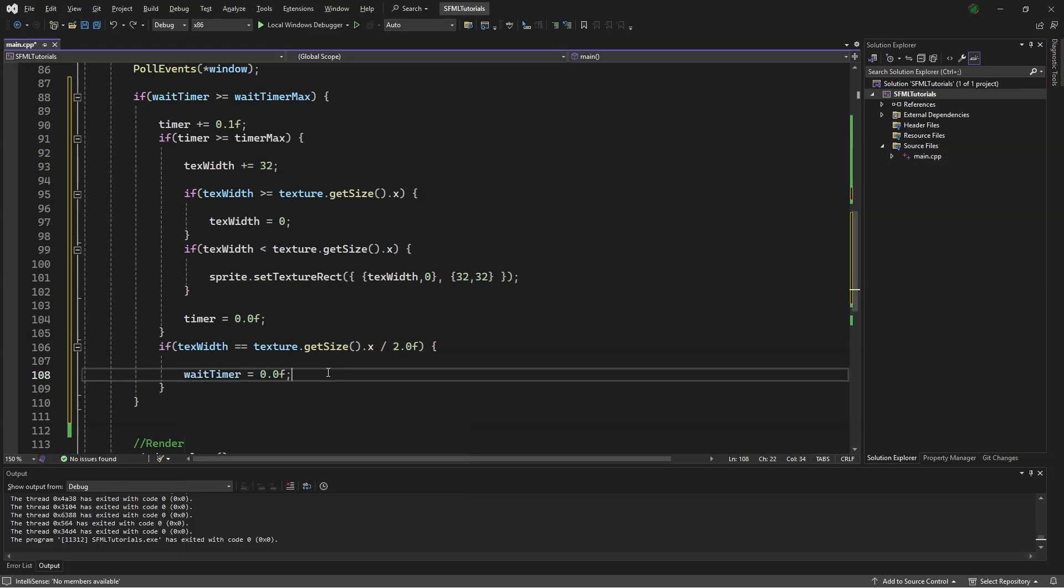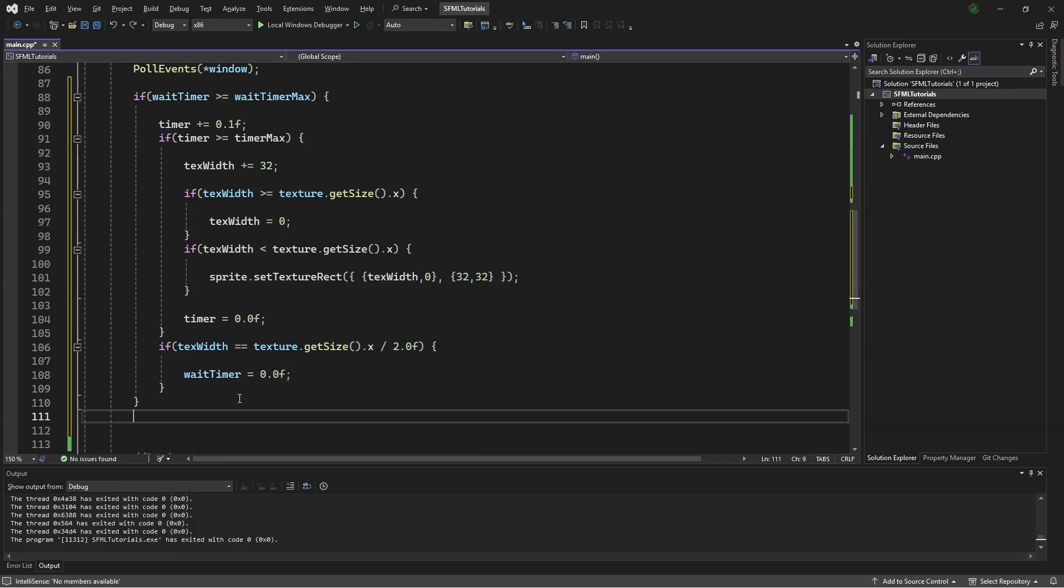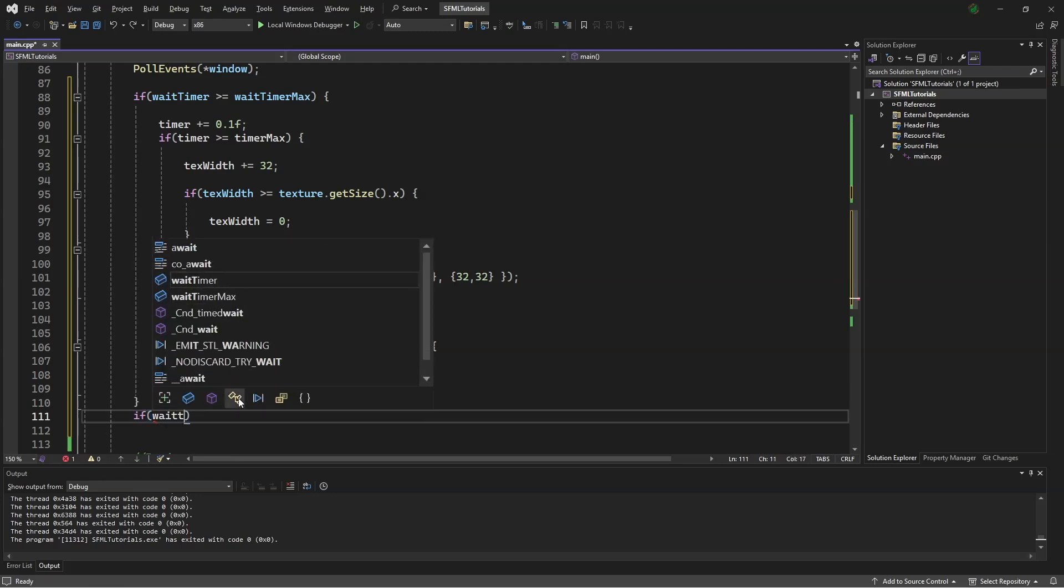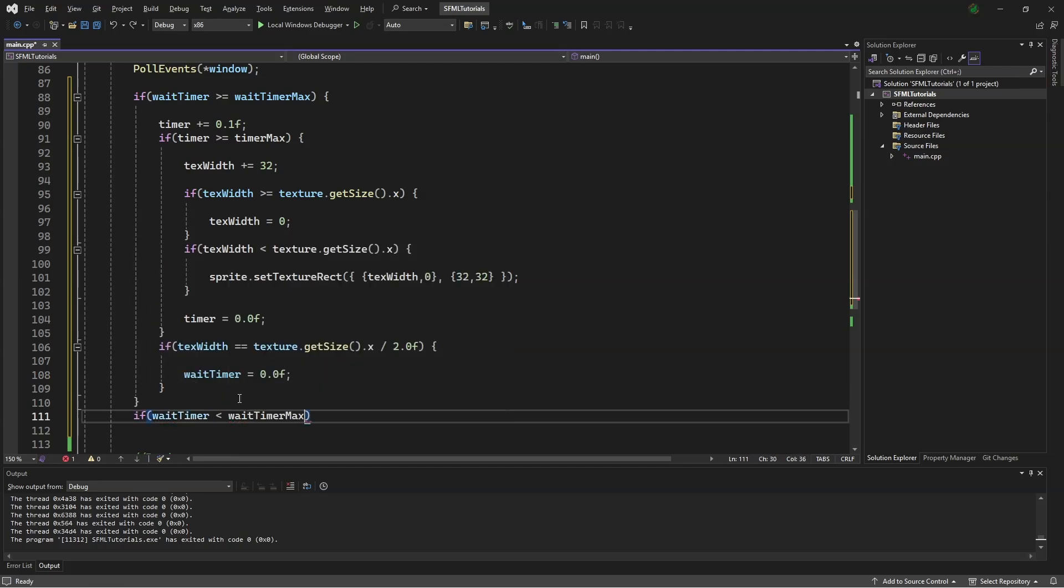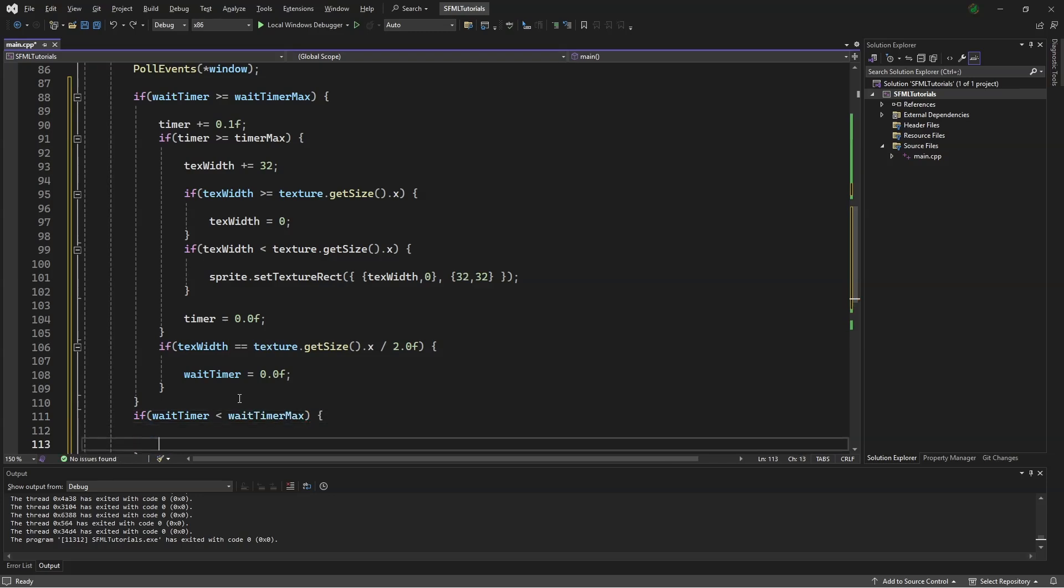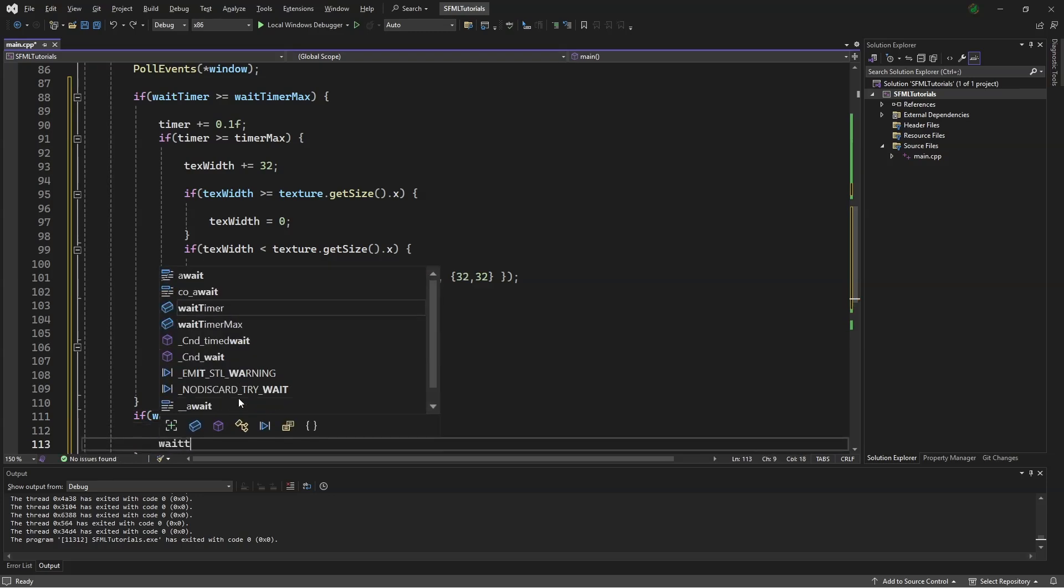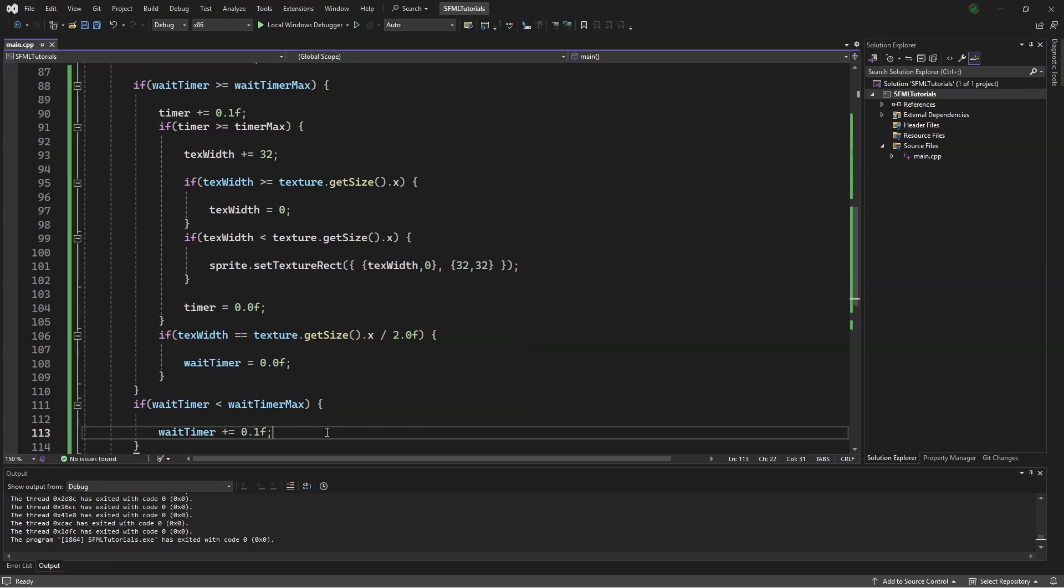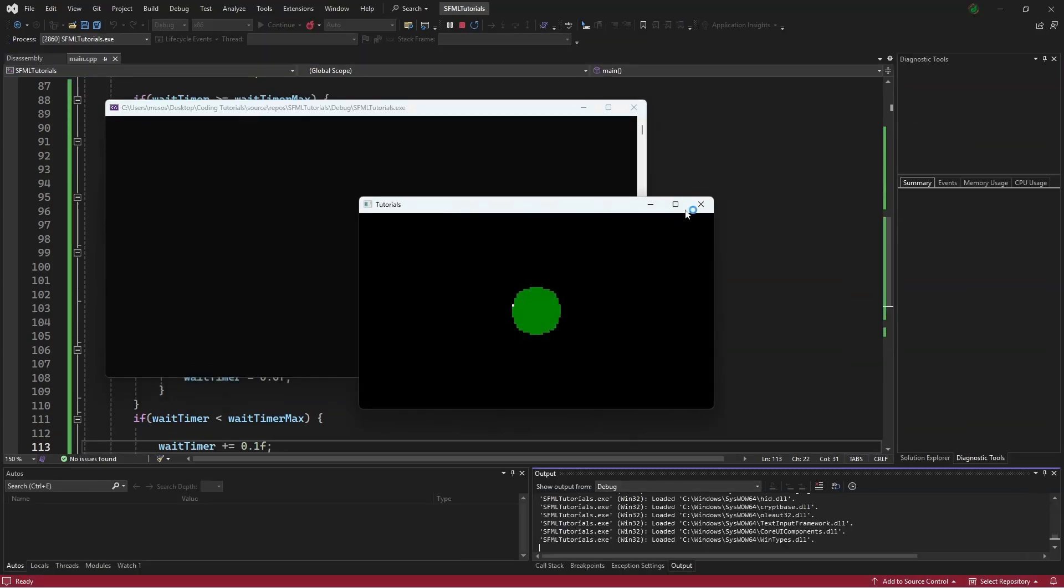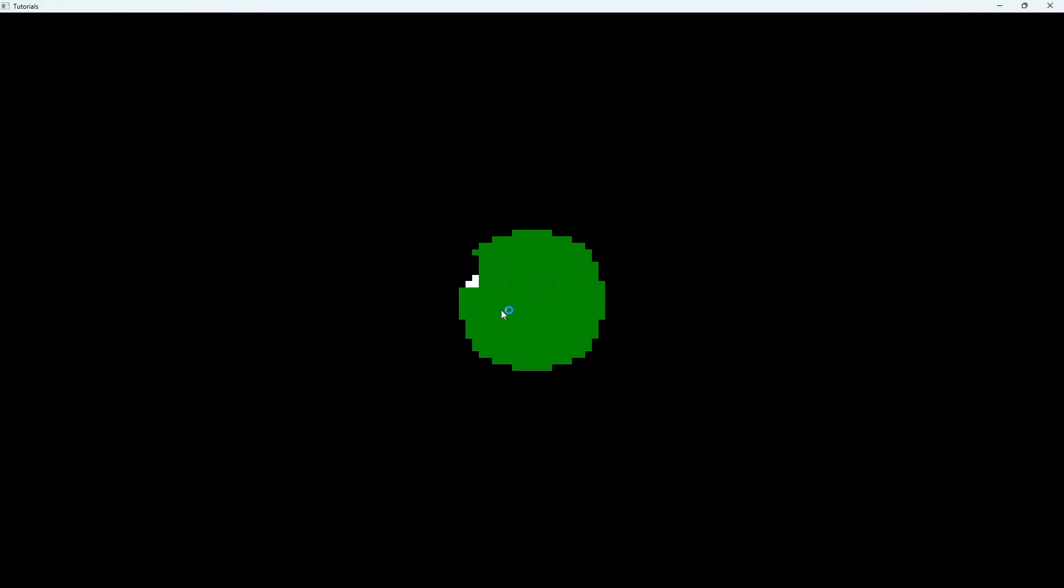And then, so our wait timer counts, we can say if wait timer is less than wait timer max, wait timer plus equals 0.1f. Now we can enter the debug menu and see that our animation animates, stops, and then animates again.